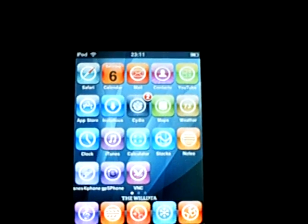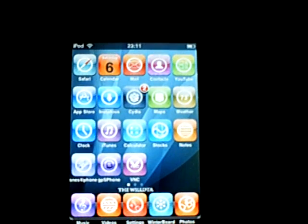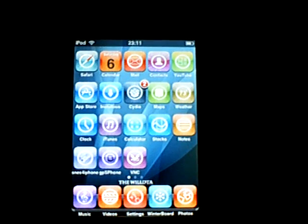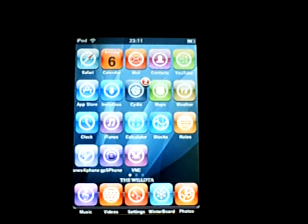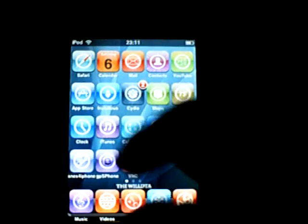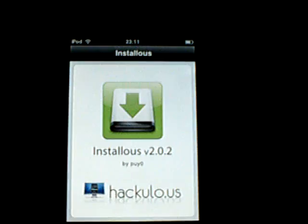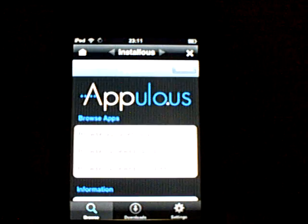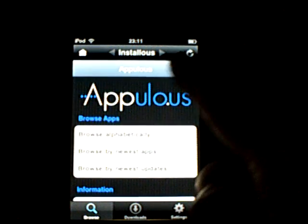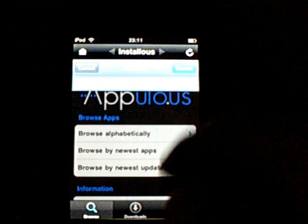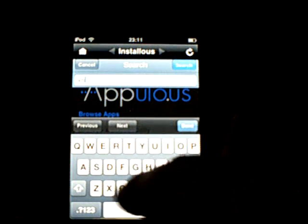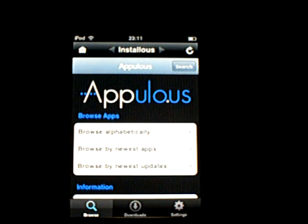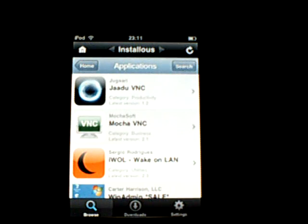So what you want to do is go into Instalous, and if you don't have Instalous, a video link will be in my description to show you how to get Instalous. You want to go into Instalous, go to search, and just type in VNC, and just let it load.